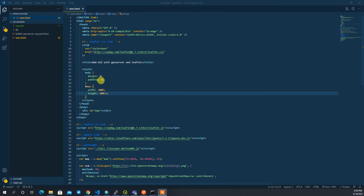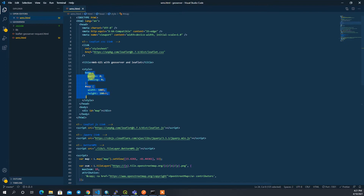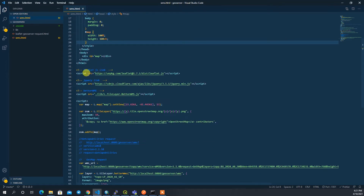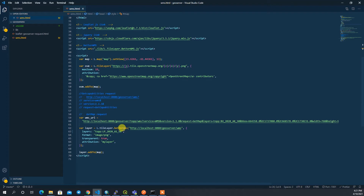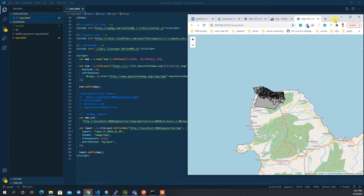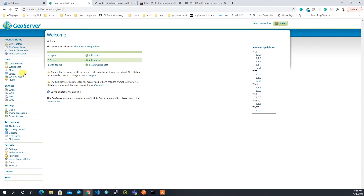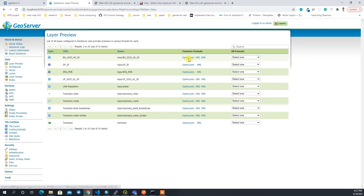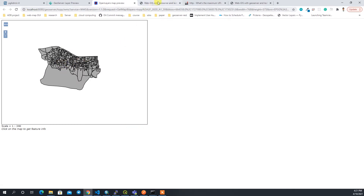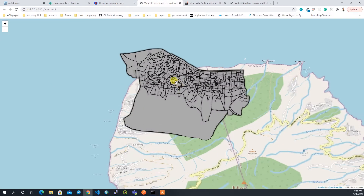I have set up the basic Leaflet setup here — I linked the Leaflet CSS, added some margin and padding styling, loaded Leaflet JS and jQuery, and loaded one layer called LP 2020 A1 S0. If I go live and show the layer, it looks like this — coming directly from GeoServer. This is the same layer we visualize here.